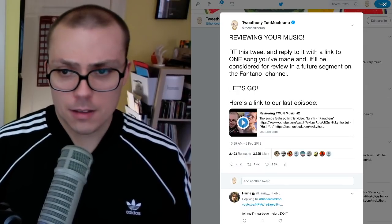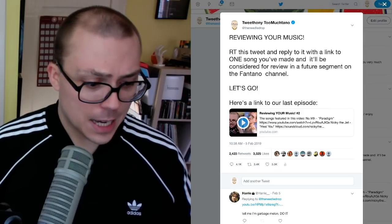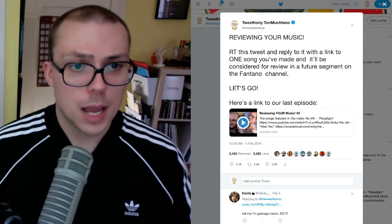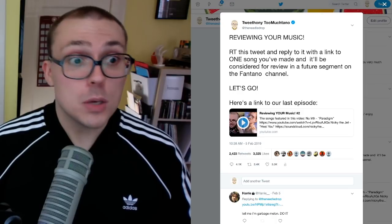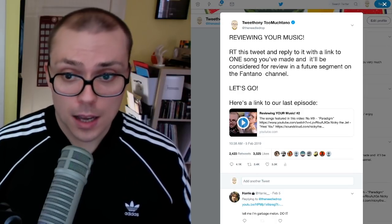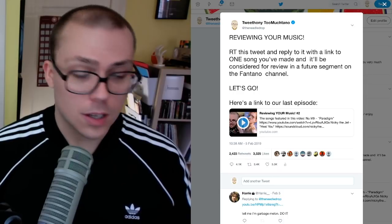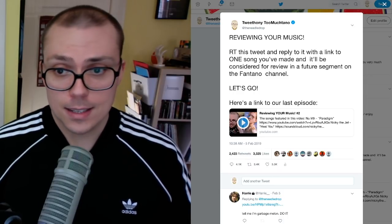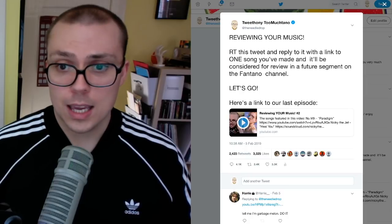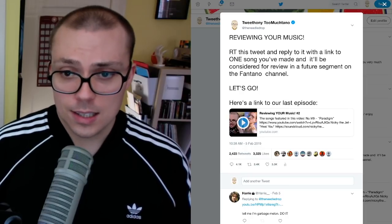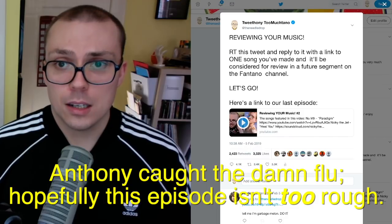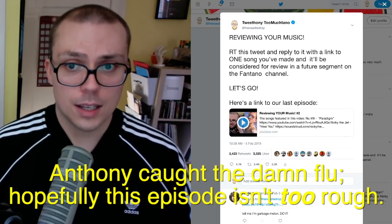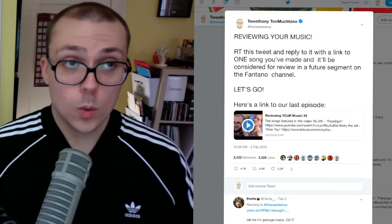Hey, hey, hey, everyone. Anthony Fantano here, internet's busiest music nerd. You know who it is. And yeah, we're going to go through another episode of reviewing your music. I have gone to social media. I have asked viewers of the show to submit songs that they have made. And let's give them a shot. Let's give them a try and see what exactly you guys creatively are cooking with on this one this time around. Let's go.